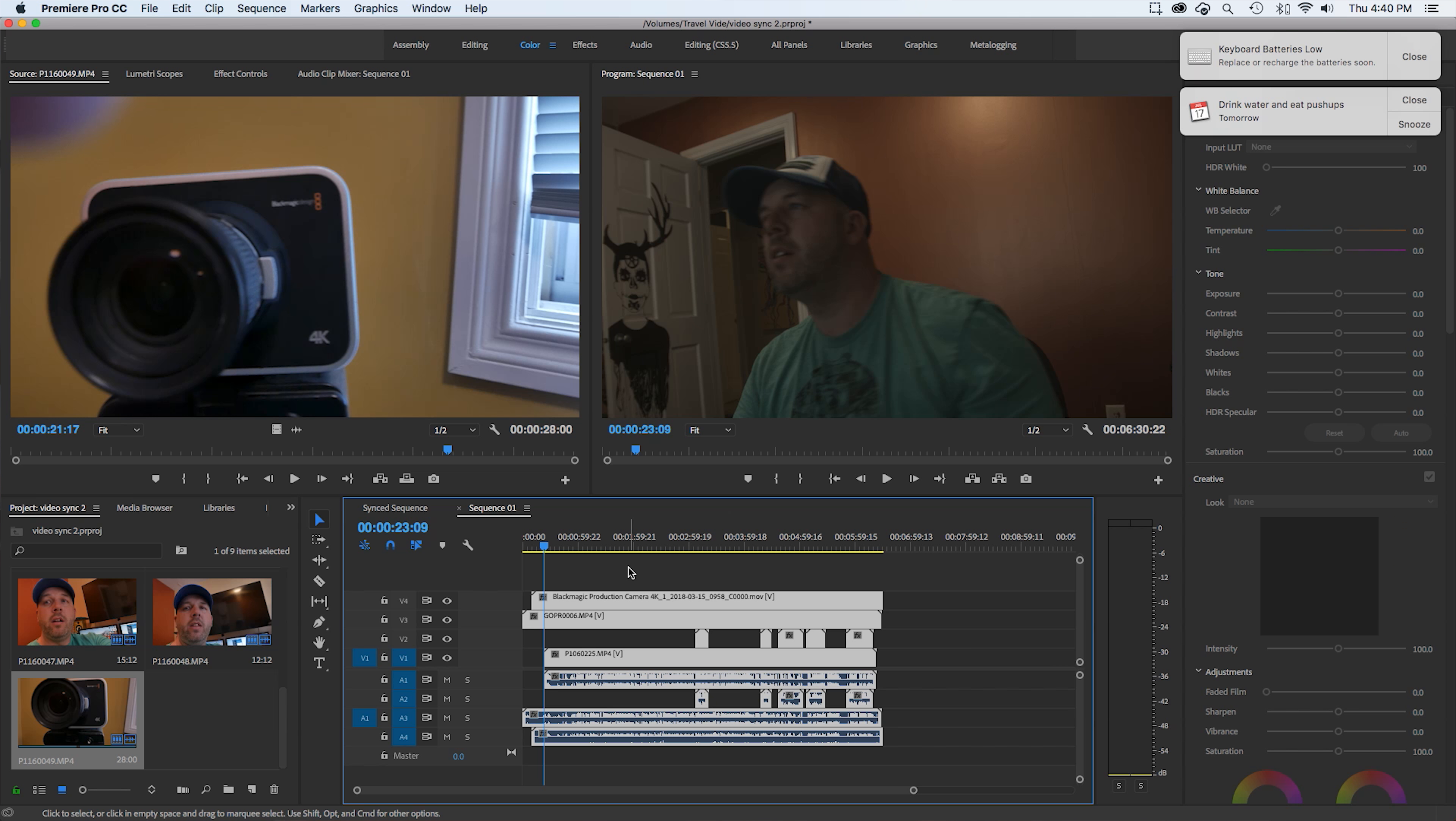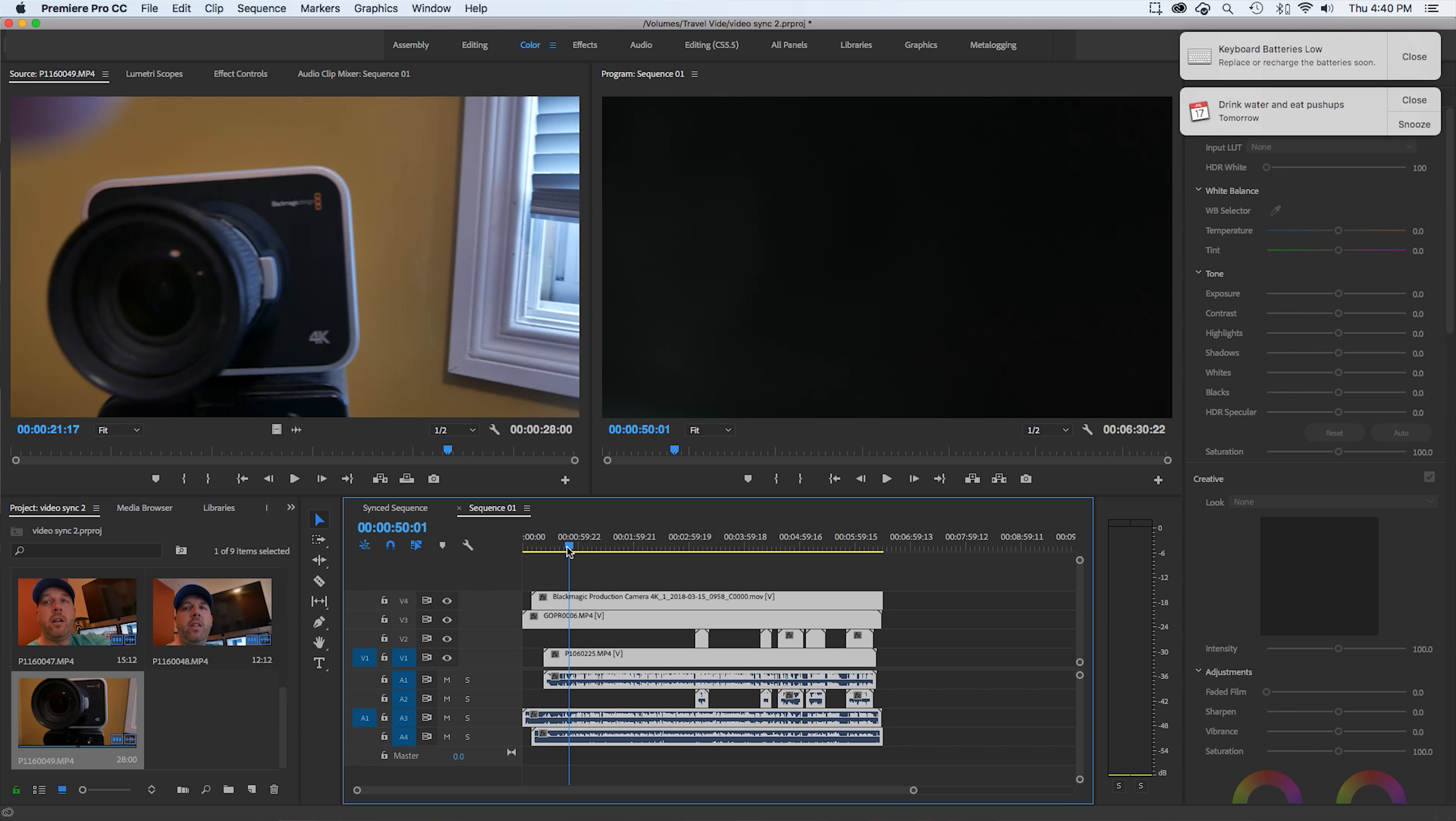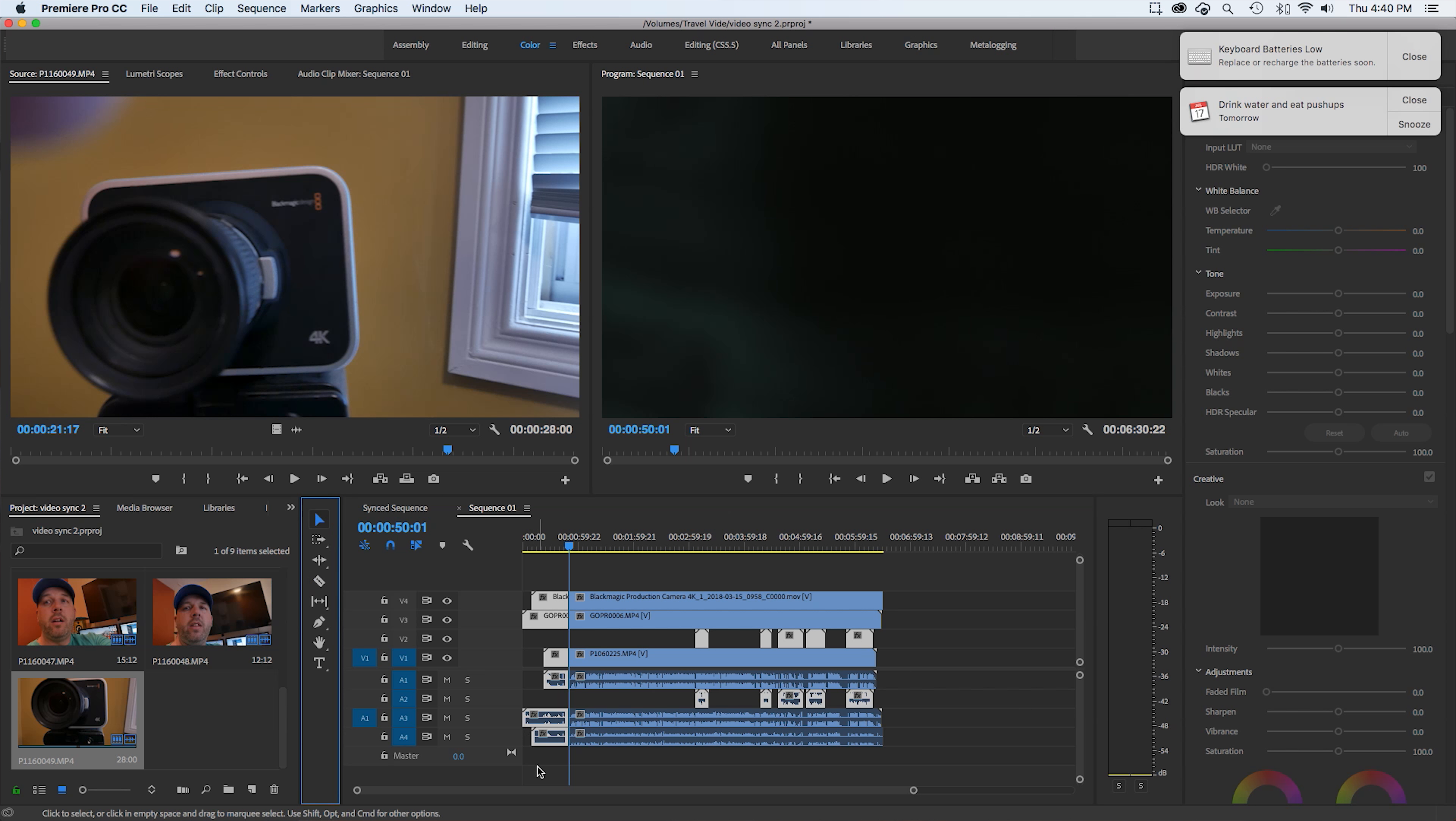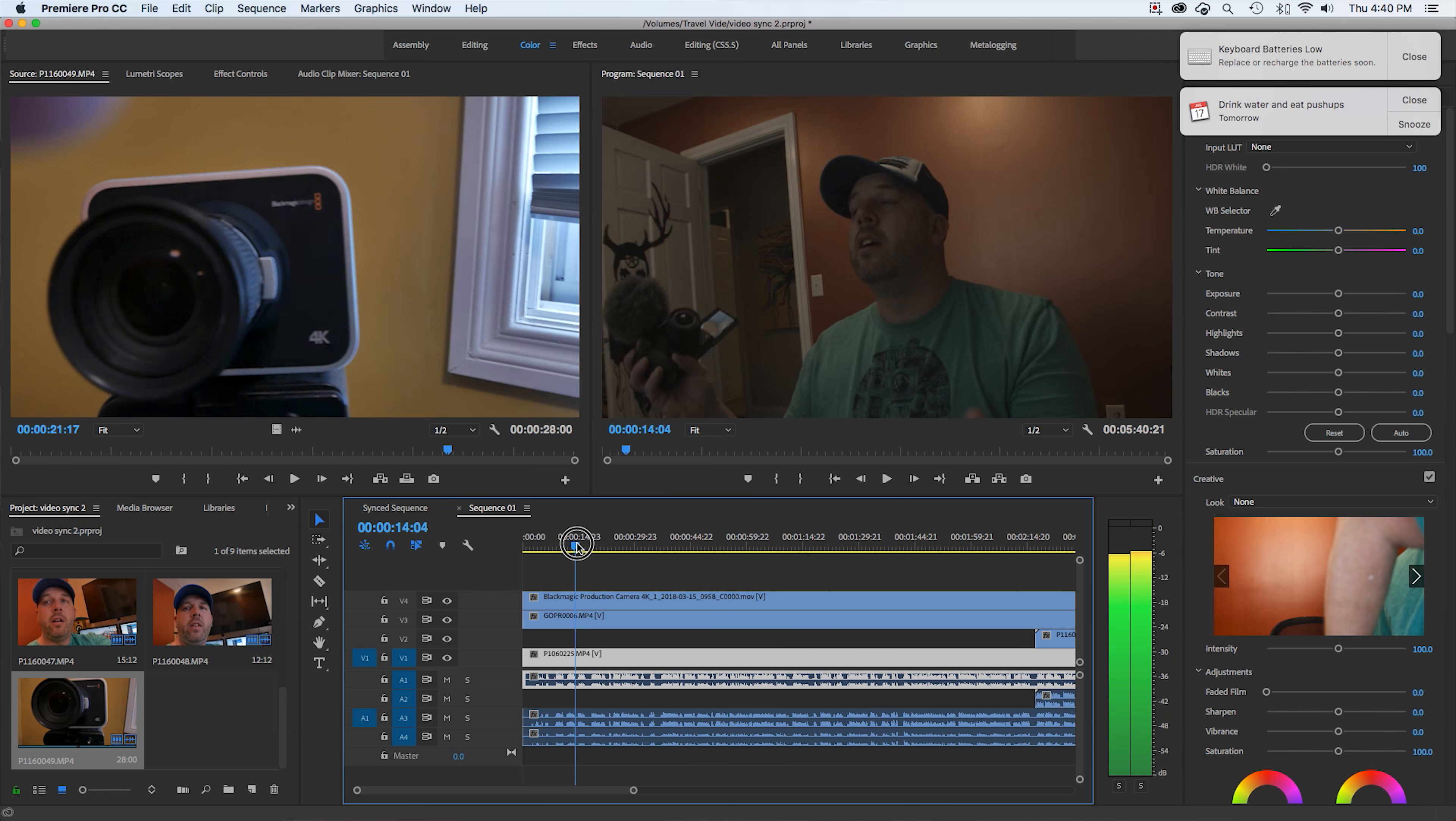Everybody edits different. So I'm not going to tell you that this is how you should do this, but this is how I do it. Basically, I just go down until I find the part that I want. And then I just cut all the files, delete what I don't want, and ripple delete everything together.